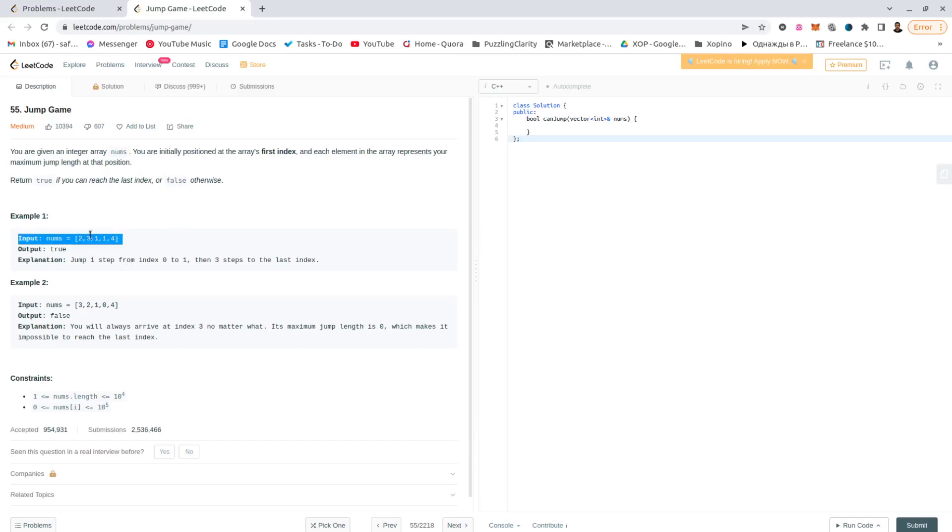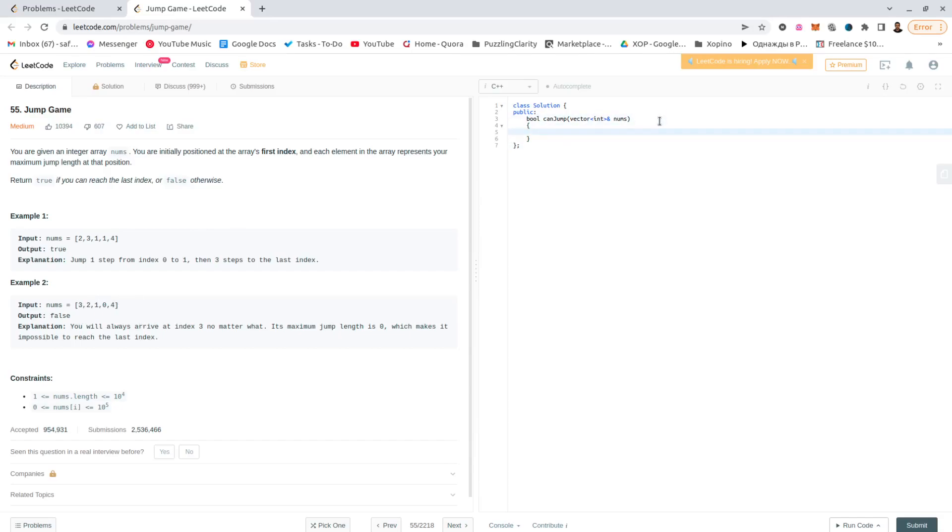instead of finding the minimum number of jumps that we have to make, starting from the zero point to reach the end point, we need to know only whether we can do it. So for a more detailed explanation, because that other task is broader than this one, you can watch the other video, which is going to be in the same playlist. For this one, I will quickly implement the BFS-like thing.